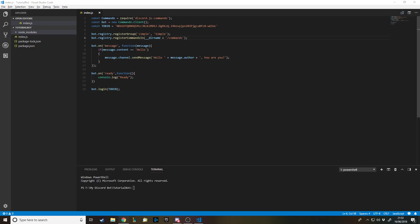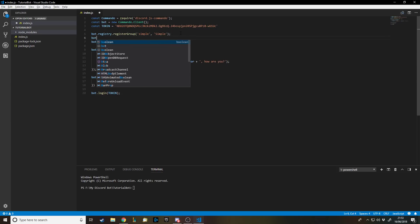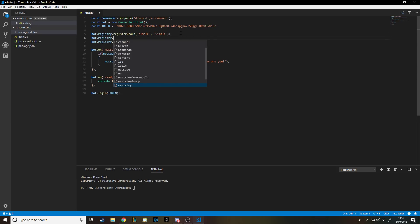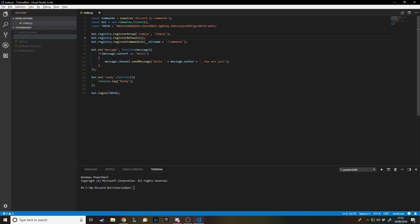We're basically telling the program that we have a folder called 'simple' and the folder for all the commands is here. There's also registry.registerDefaults, which will handily give us a command to tell us about all of our commands — what they do and what you type to call them. When someone comes along and hasn't seen your code, they won't have a clue what the bot does, so this lets them know all the functionality of it.